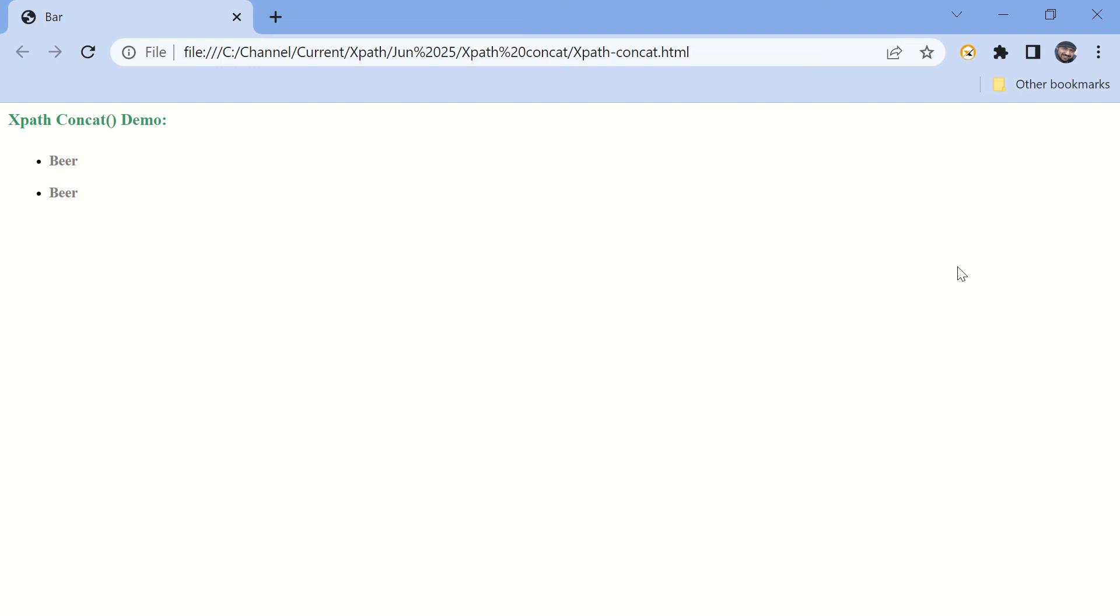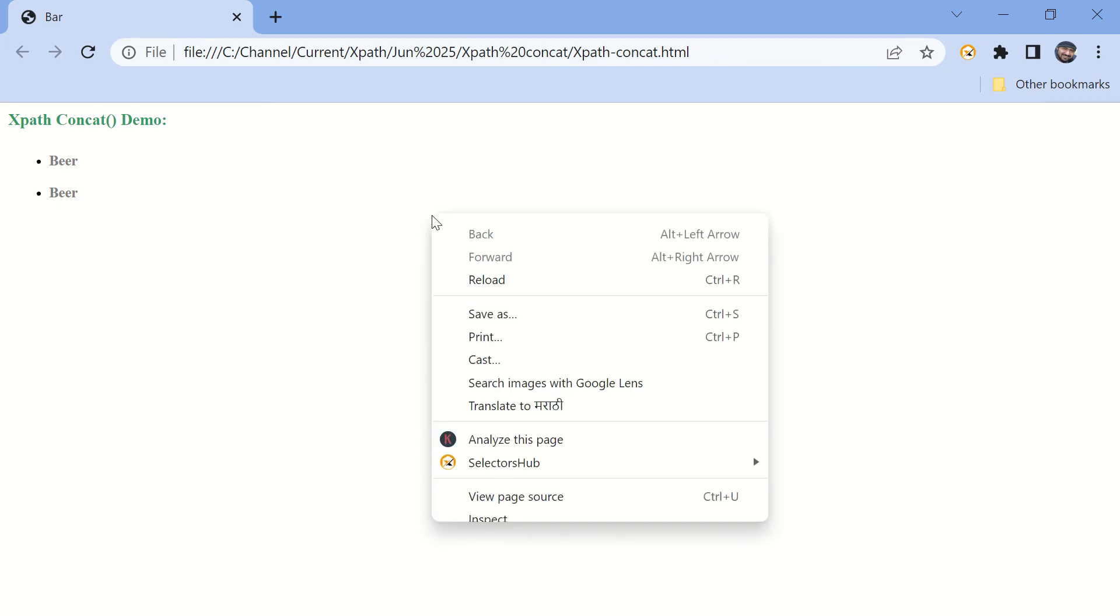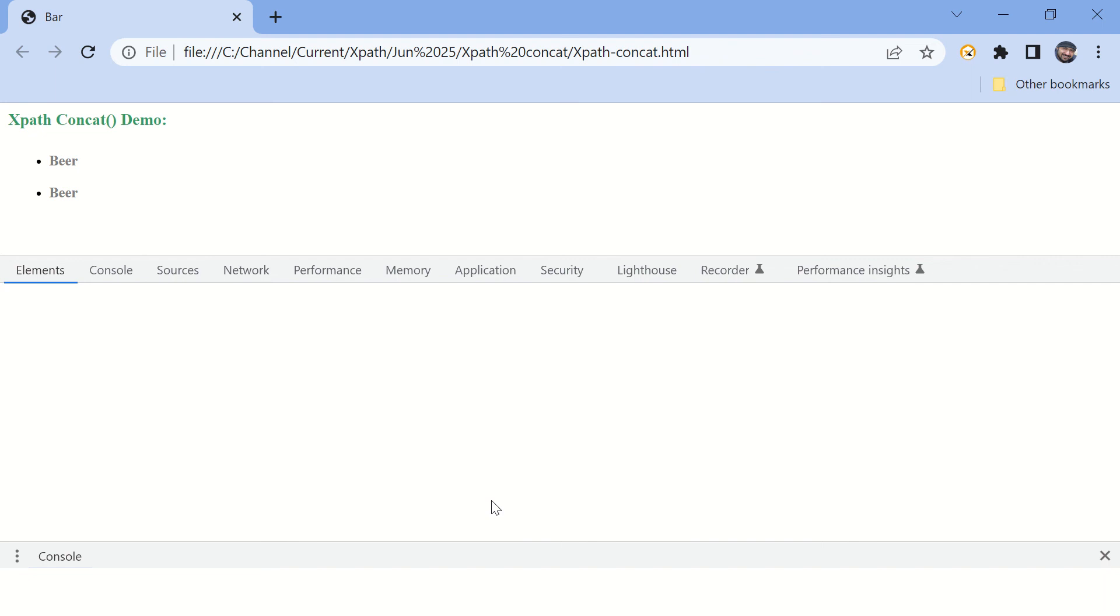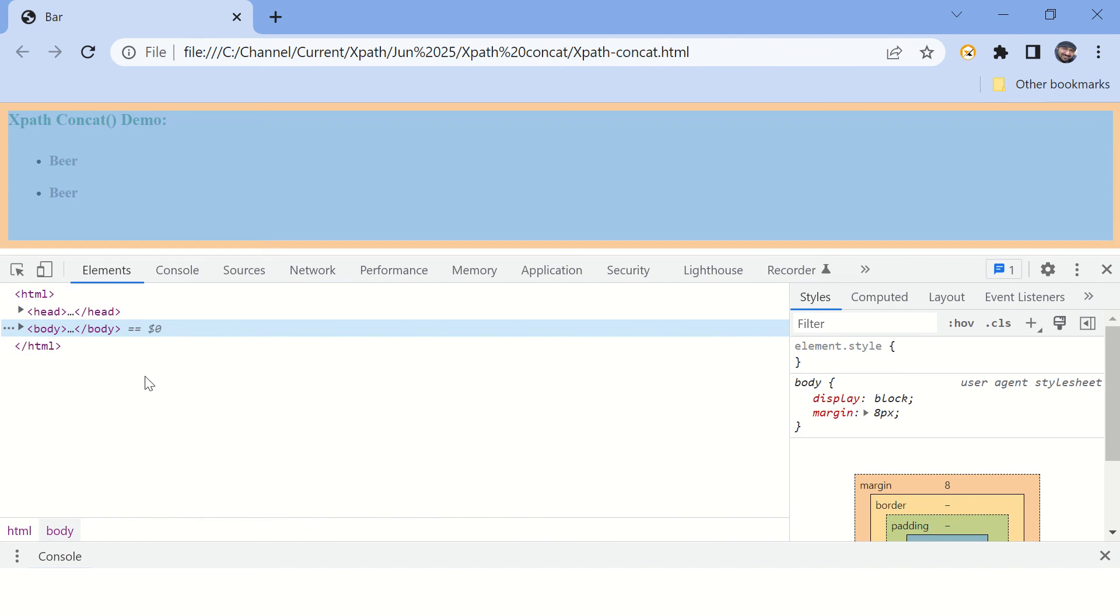In case you want to try your hands on, you can download this file from the description of this video. Right-click on this page and click on inspect to see the source code.